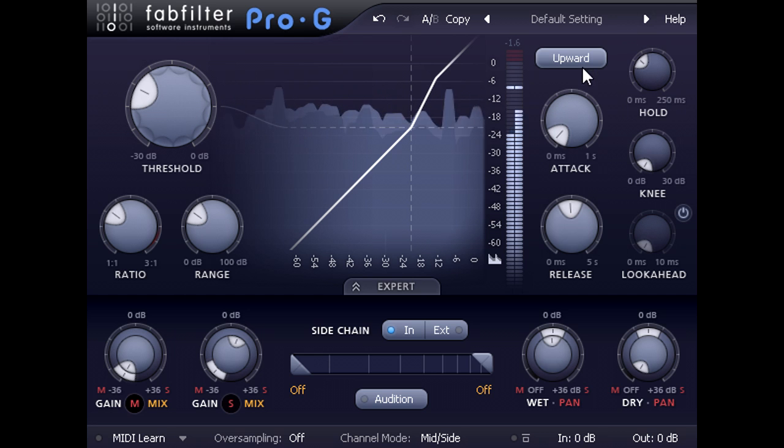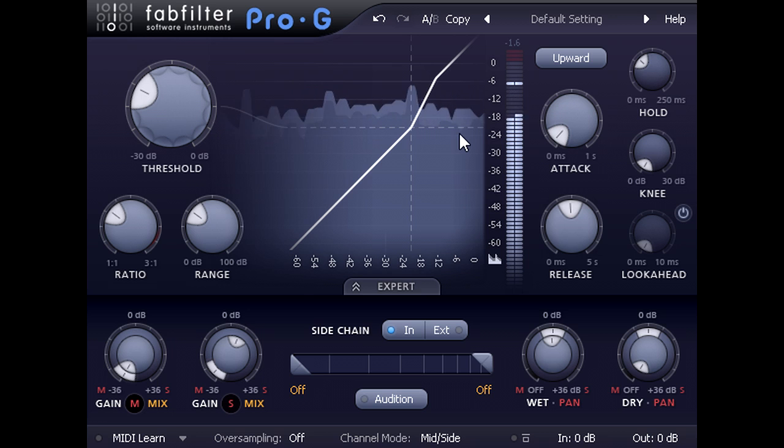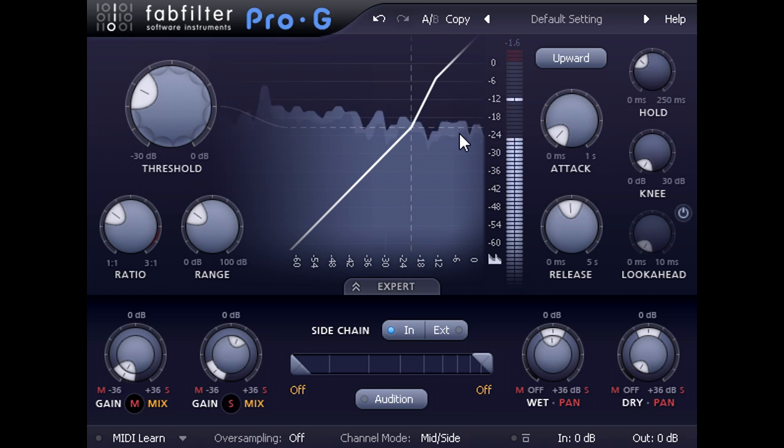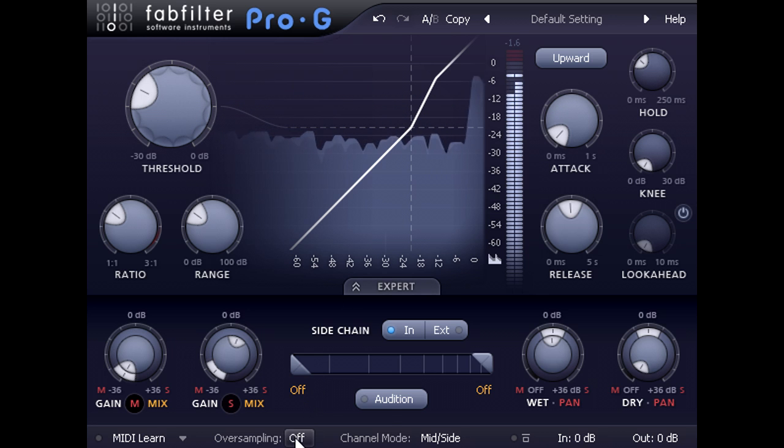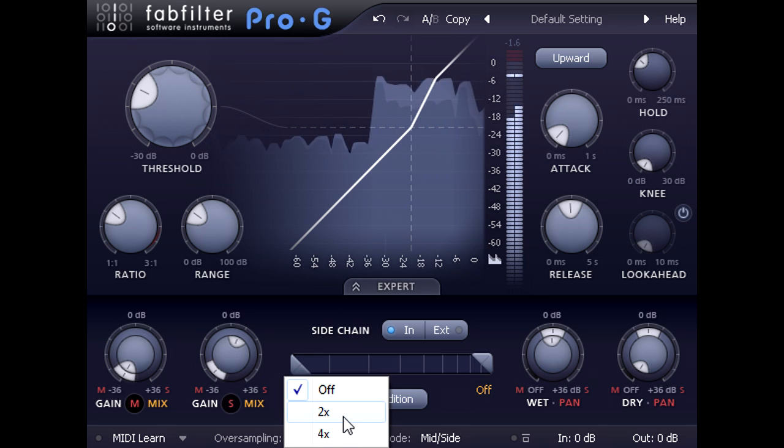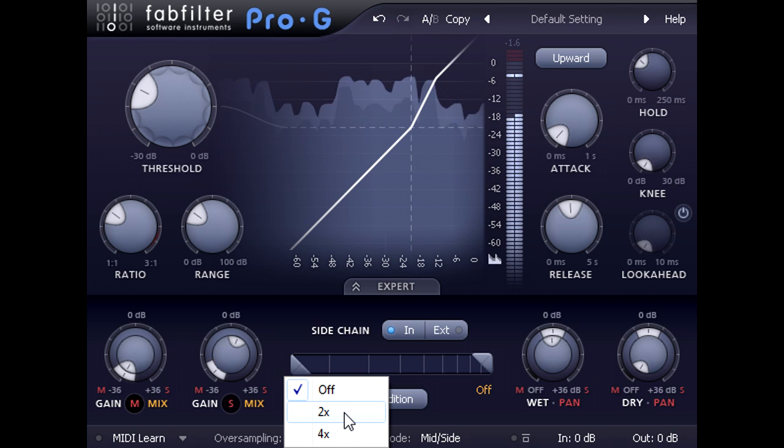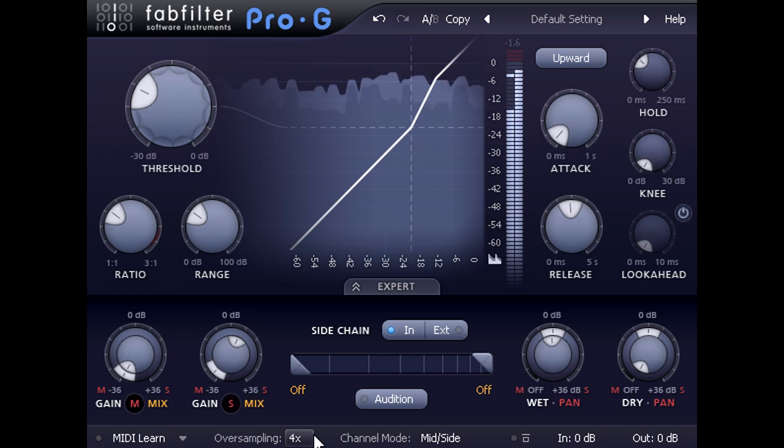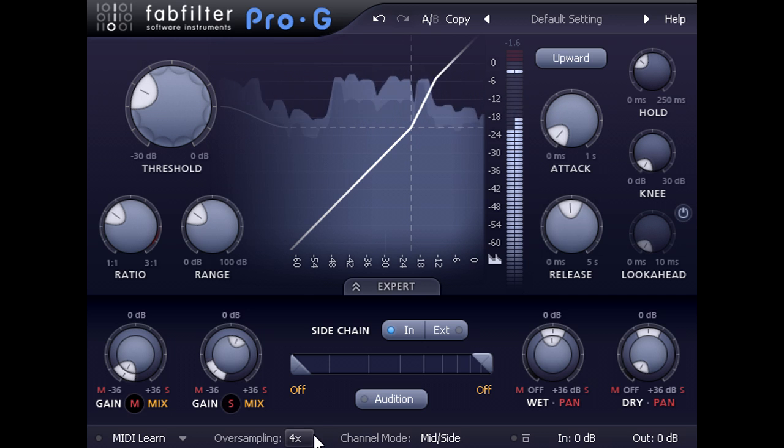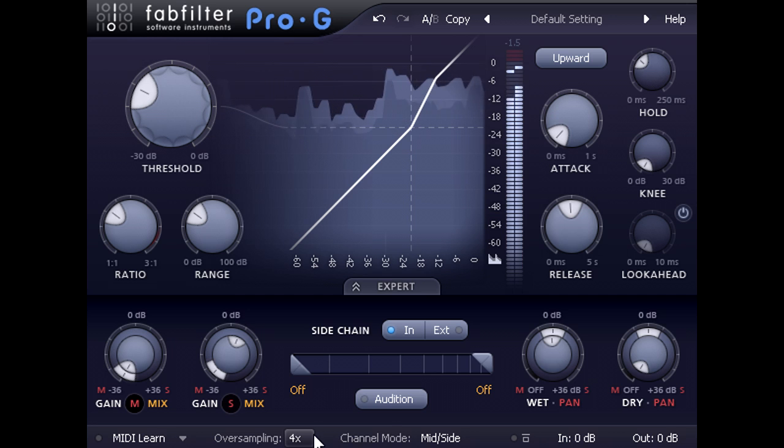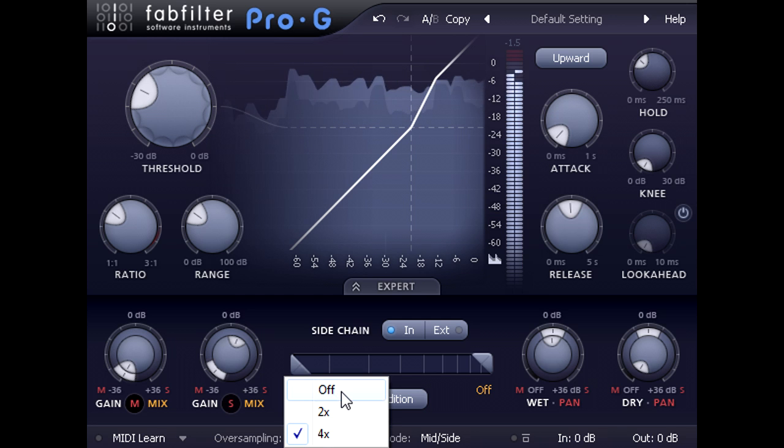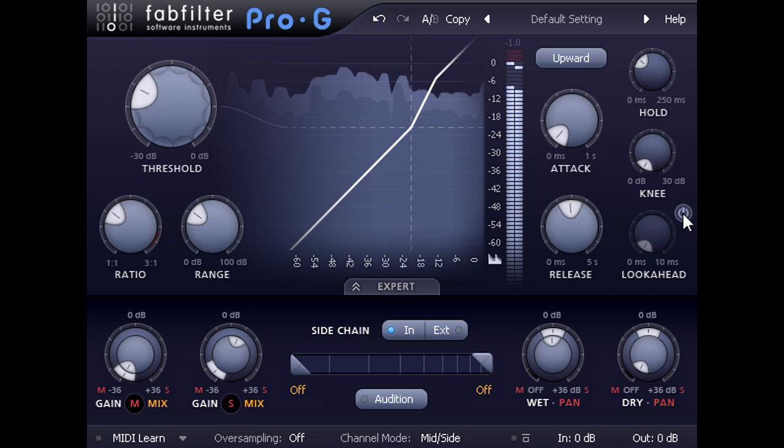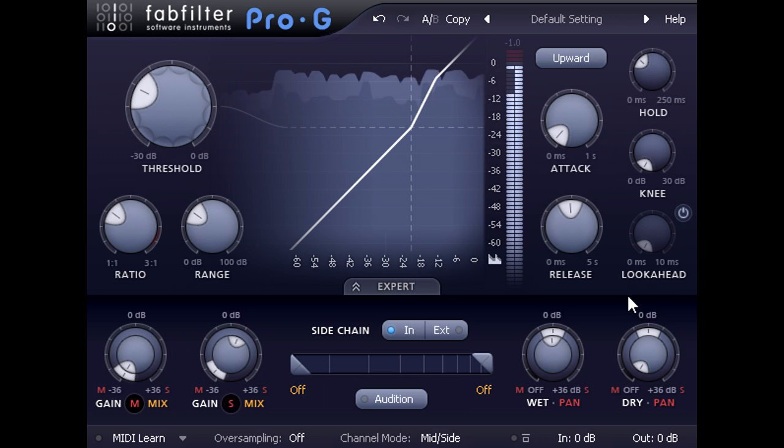Of course, this type of processing necessarily involves very fast gain changes, which by definition will introduce aliasing. Upward expansion of a full mix like this may well benefit from the 2x or 4x oversampling options at the bottom, which will significantly reduce aliasing at the expense of higher CPU use and slightly higher latency. With oversampling and lookahead turned off, however, Pro-G doesn't add any extra latency, and is safe to use for live input channels while tracking if needed.